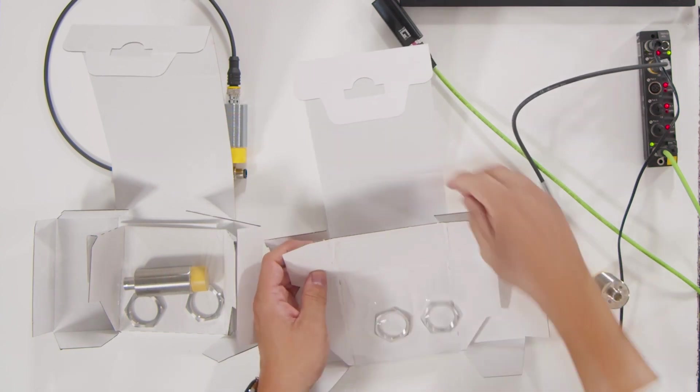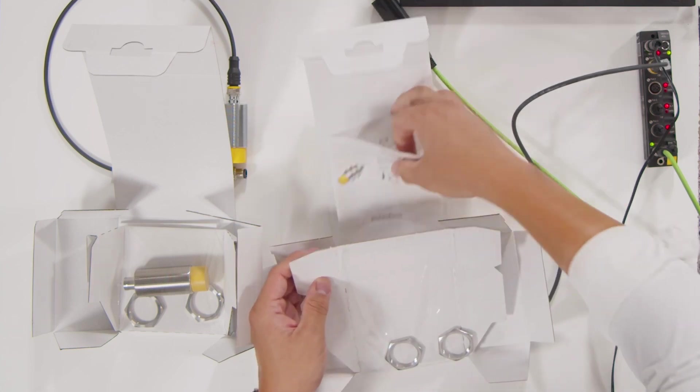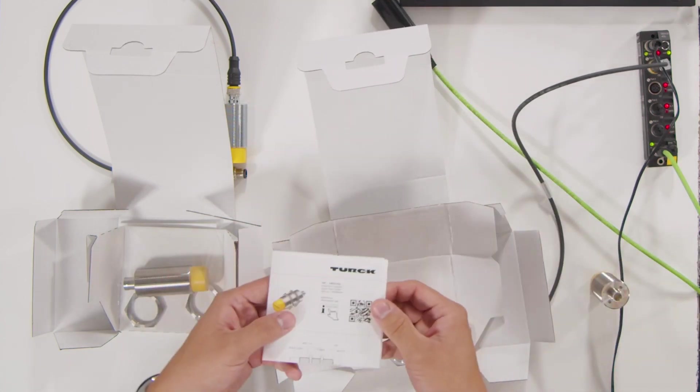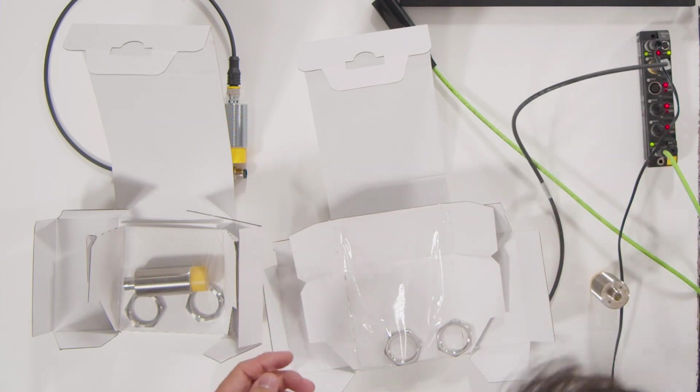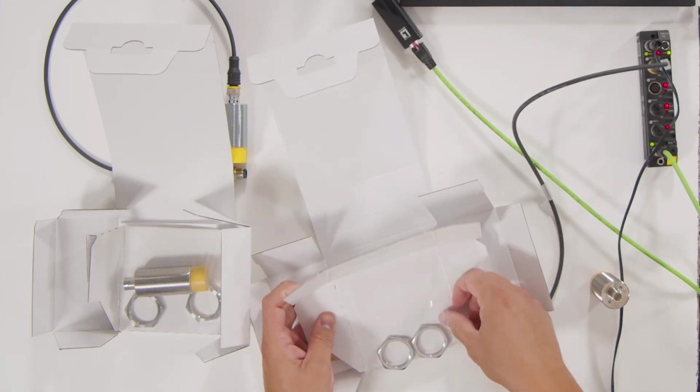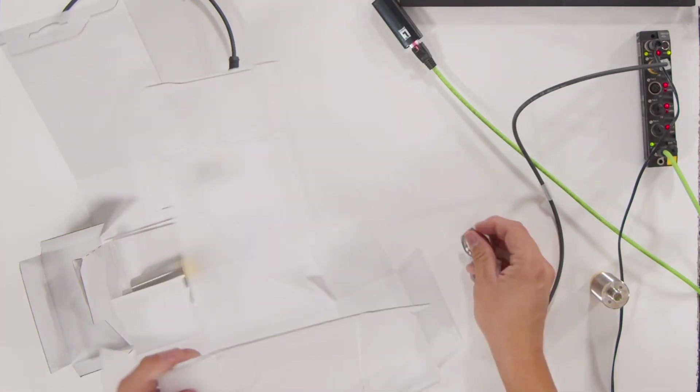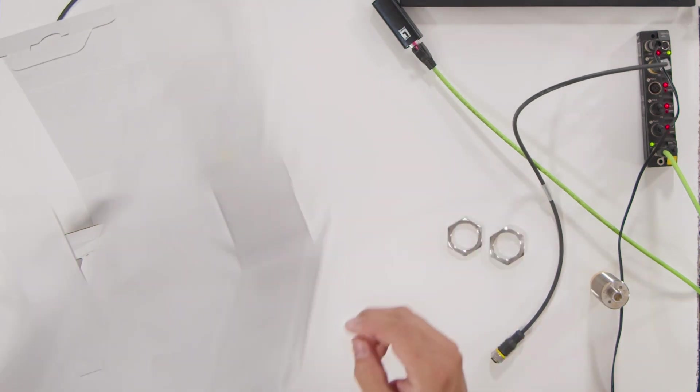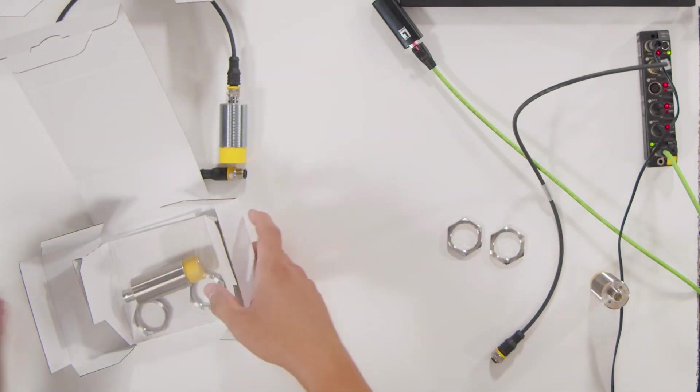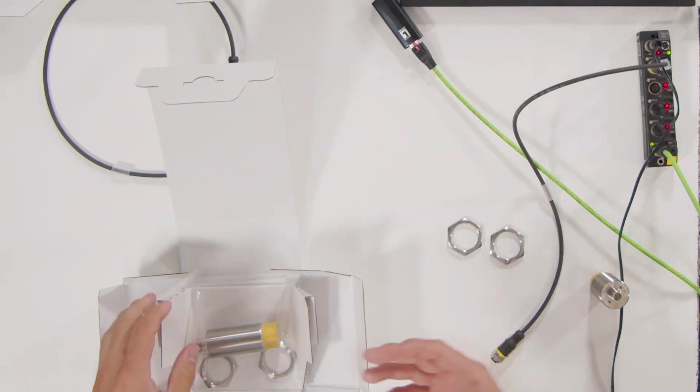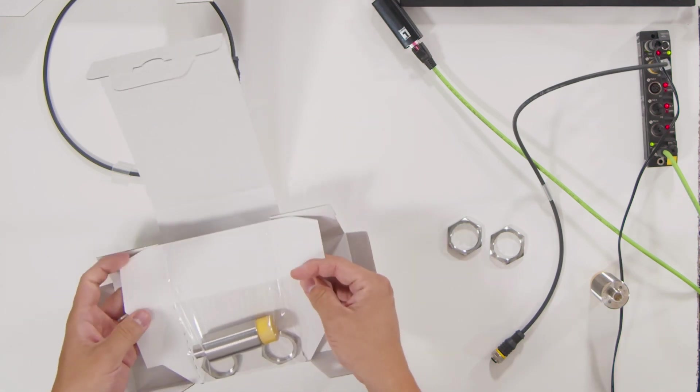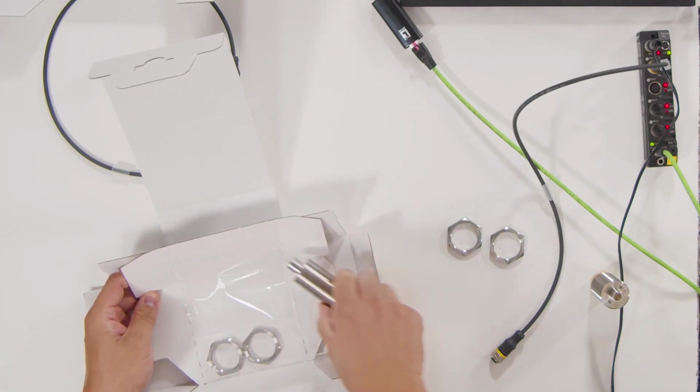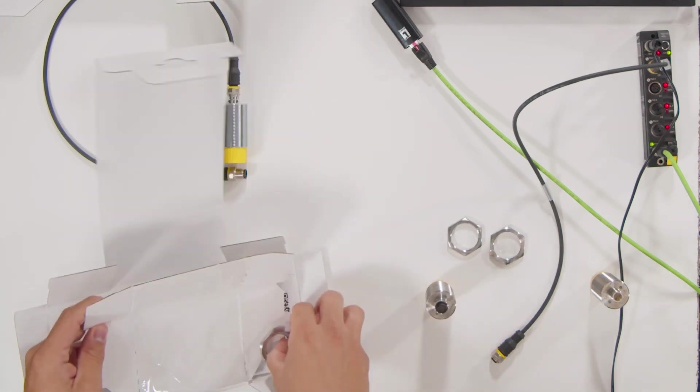You always have a small quick start guide with some technical data and approval information. You also get these nuts here for mounting the couplers. If you want, we also have a very broad portfolio of mounting brackets and accessories.